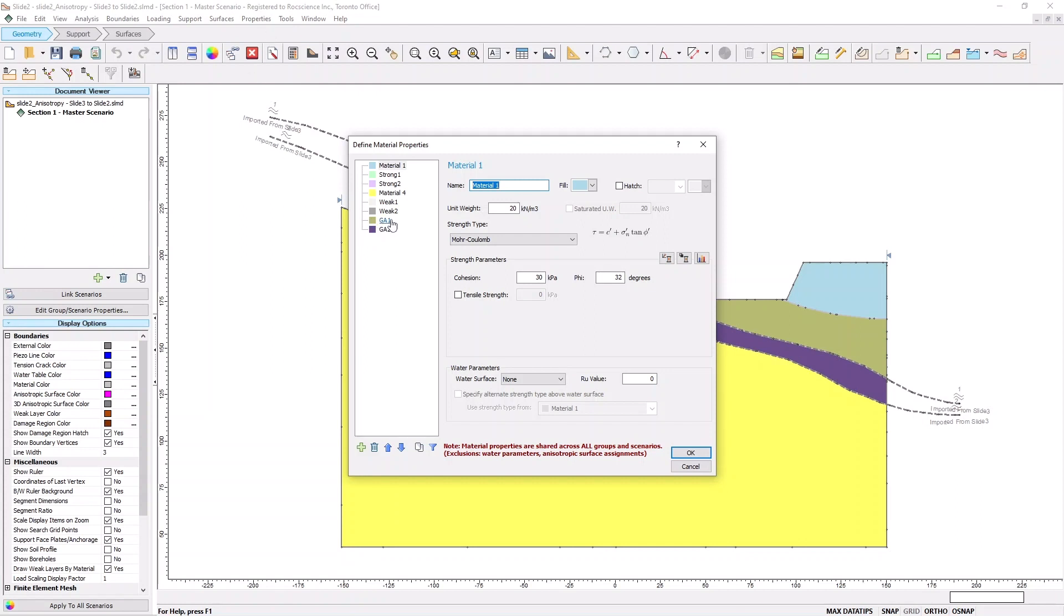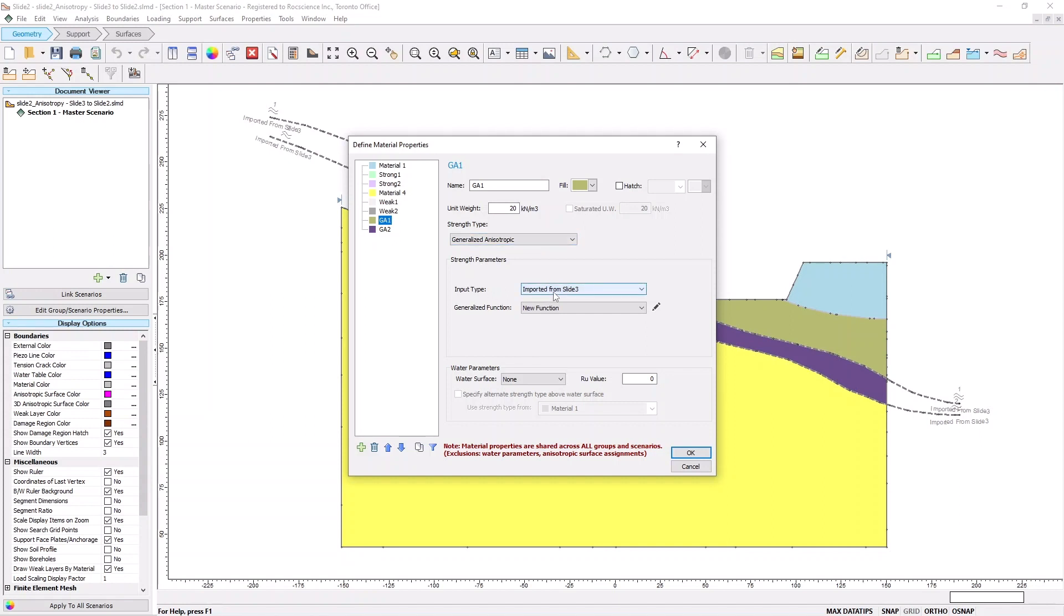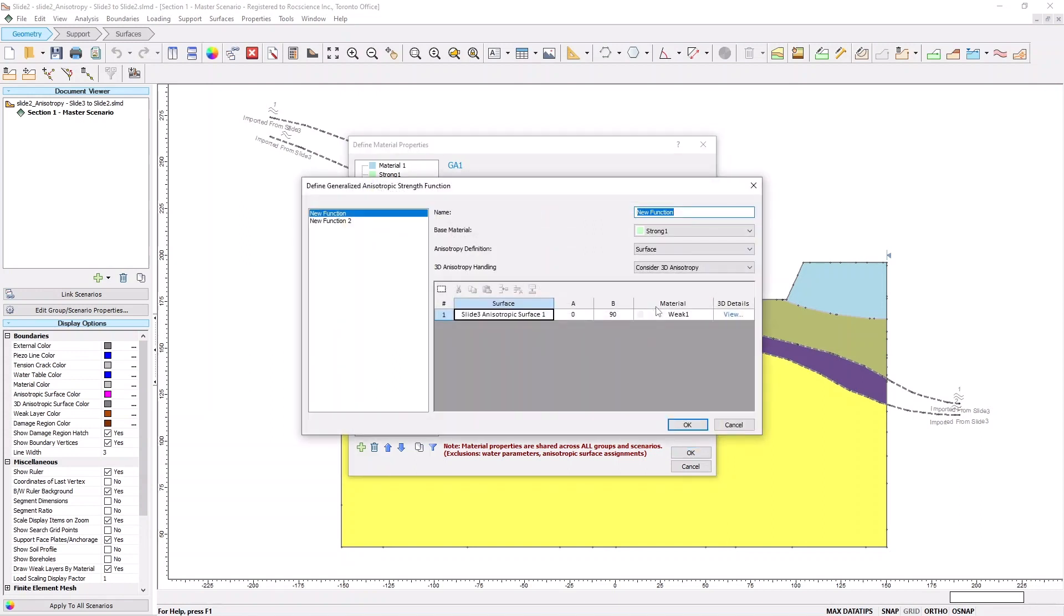Select the GA1 material. Notice that the Strength type is generalized and isotropic, and the Input type is imported from Slide 3. This input type will only be available for models that were exported from Slide 3. Click on the Edit icon next to New Function. The Function dialog looks the same as it did in Slide 3, with the following differences. Firstly, there's a 3D Details column. Secondly, there's a 3D anisotropic handling option.